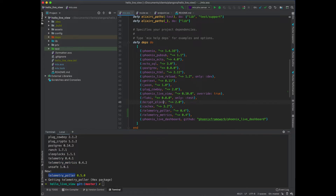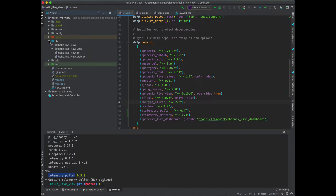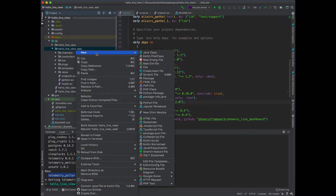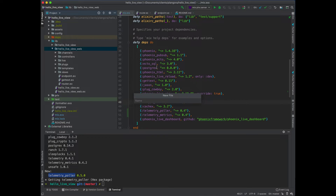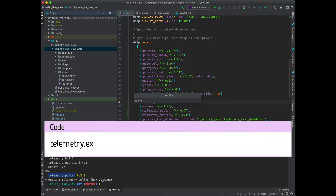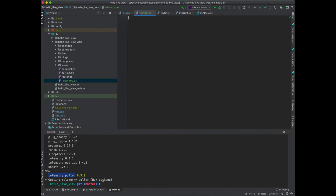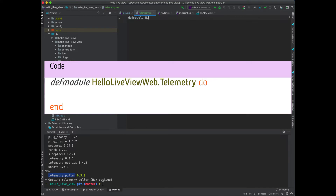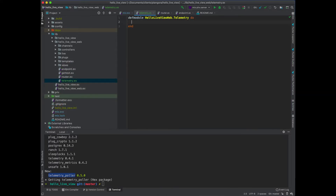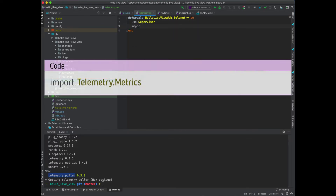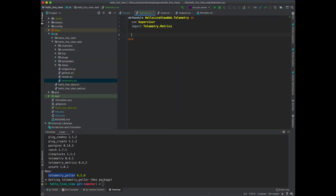The next thing to do is we need to actually create a telemetry module which we use to start showing some data. I'm going to start to show some data about our Phoenix app, so I'm going to put this into the web section. We'll make a telemetry.ex file and define HelloLiveViewWeb.Telemetry. I'm going to create this as a supervisor module and import the telemetry_metrics code into here so we can start to use those easy helper modules.